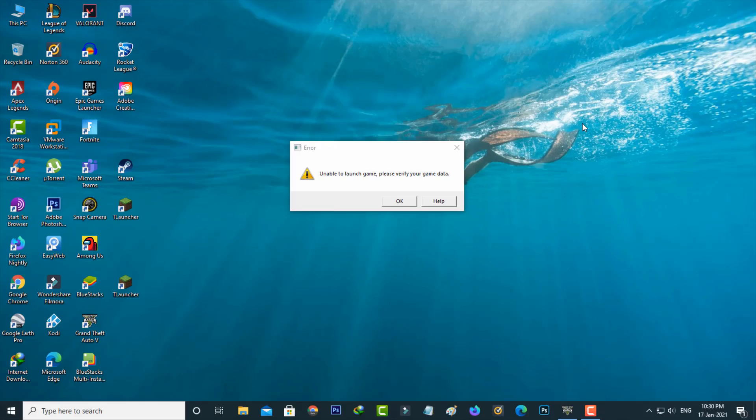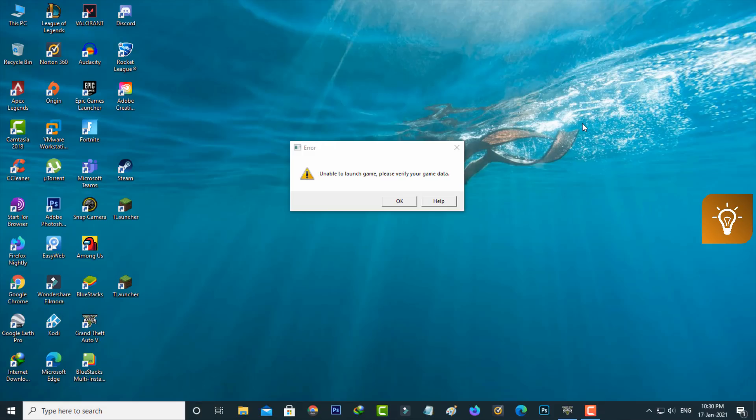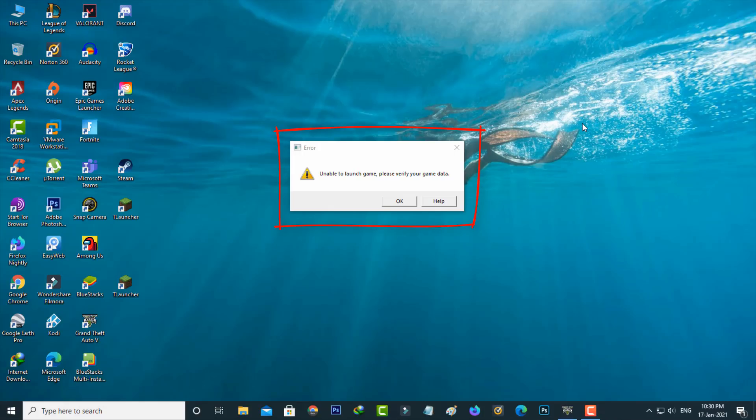Hello guys and welcome back to my YouTube channel Tekkons. Today I got the following error notification while trying to access GTA 5 via Epic Games Launcher. It shows 'unable to launch game, please verify your game data.' So how to fix this issue?